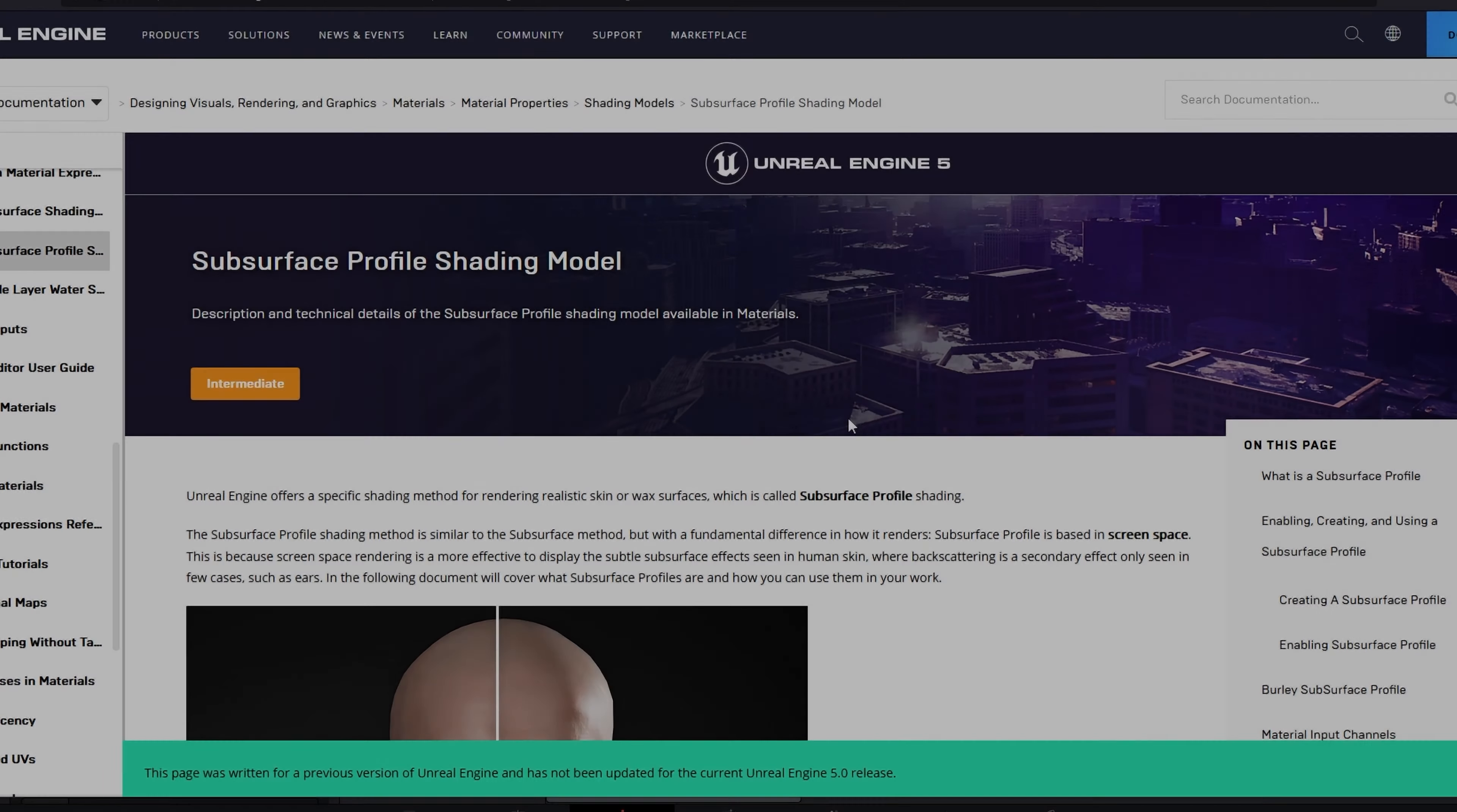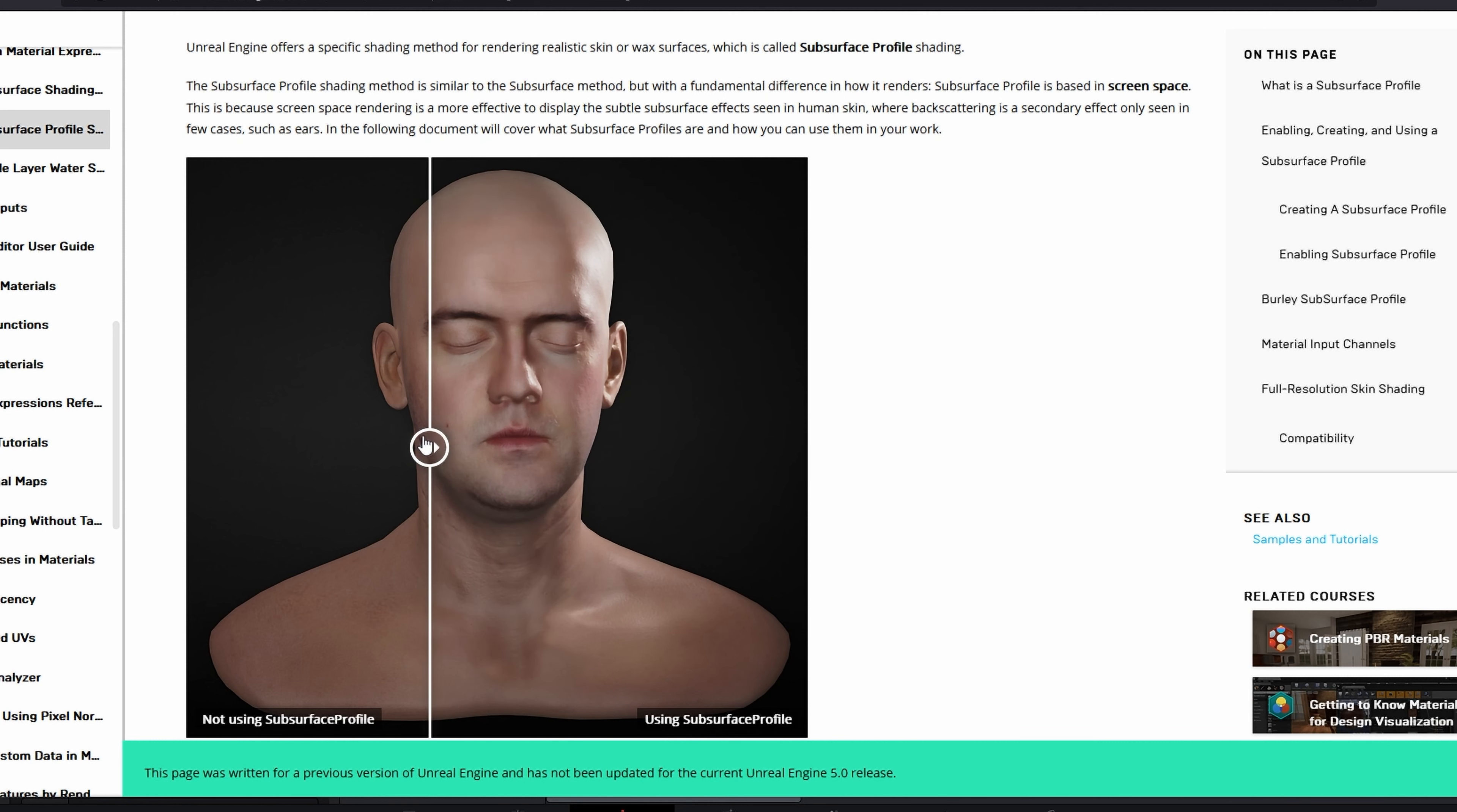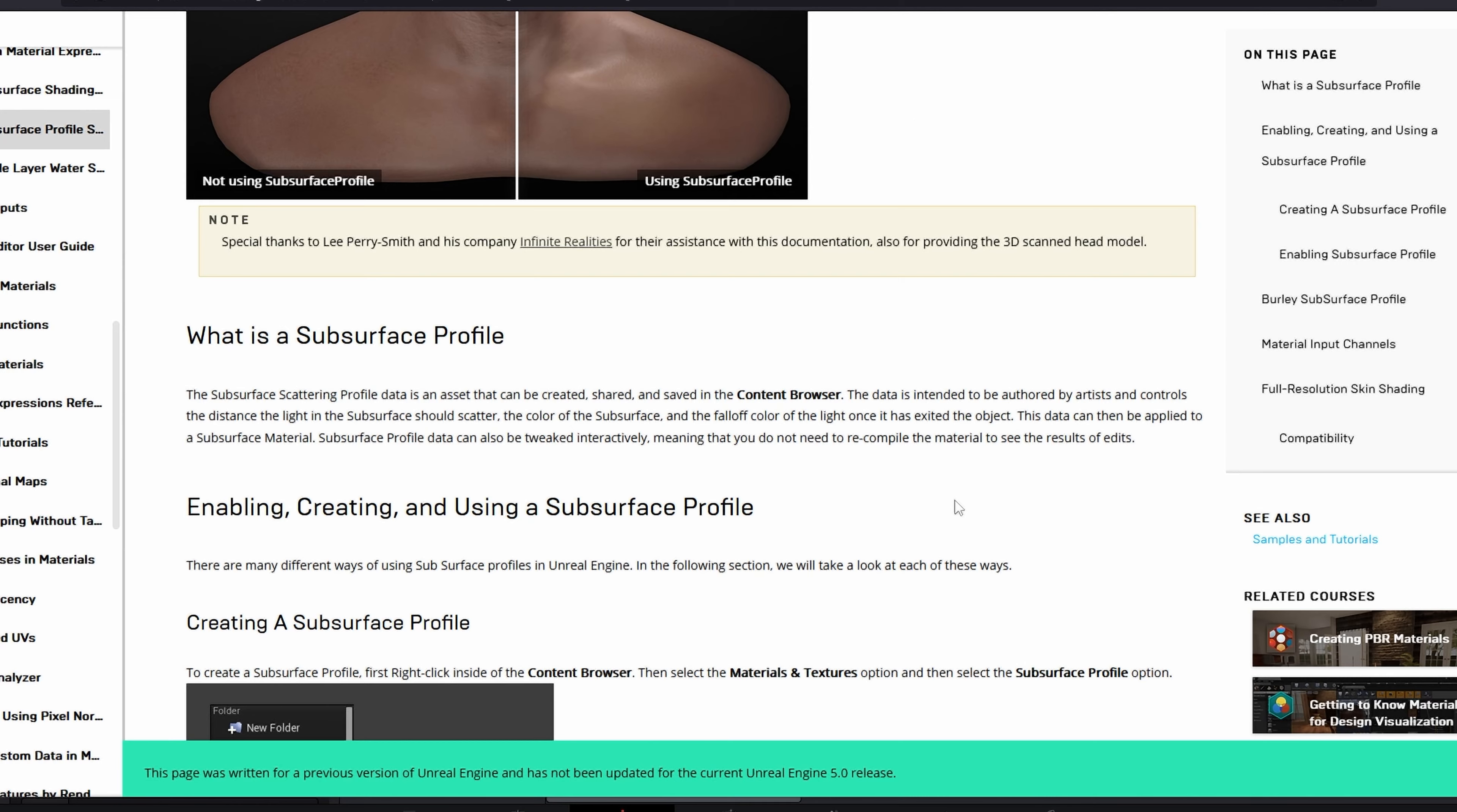On the Unreal Engine docs we have this page: subsurface profile shading model, and it gives an example of not using the subsurface profile and then using it. You get a more natural looking result, sometimes slightly smoother as well, but we'll get to that.